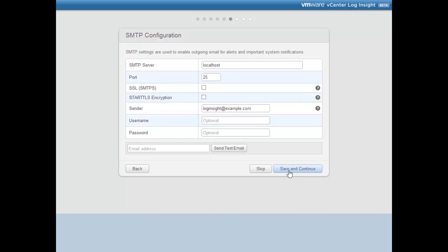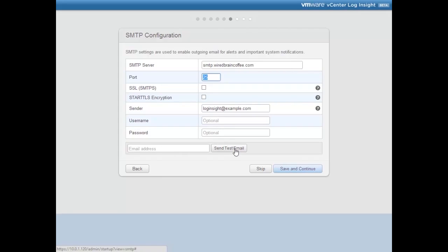Up next is the SMTP configuration. Your Log Insight virtual appliance needs to send email to alert you to important events and system notifications. You'll enter your email server information — something like smtp.wiredbraincoffee.com — along with a valid username and password. Then you'd send a test email to verify that Log Insight can actually send it. Since I don't have a local email server in the lab environment, I'll just click Save and Continue.